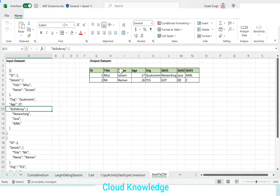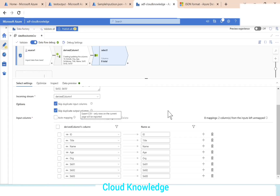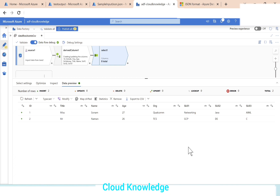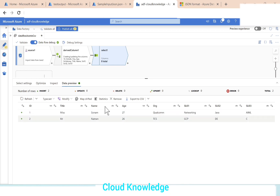We'll go to the data preview of the select transformation. We have ID, title, name, age, org, skill 1, skill 2, skill 3 — having proper data as expected in the CSV.